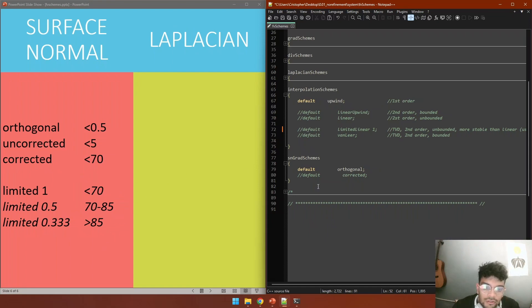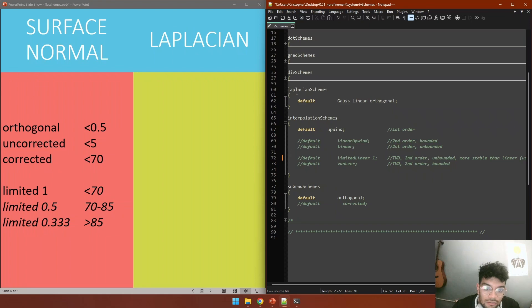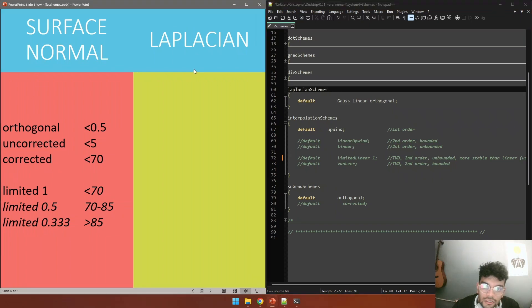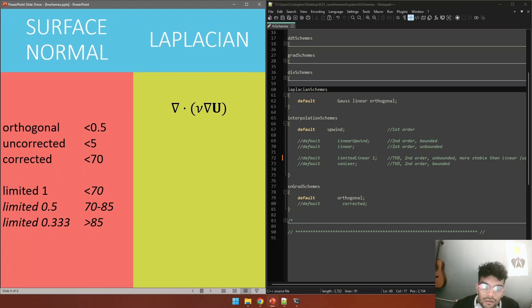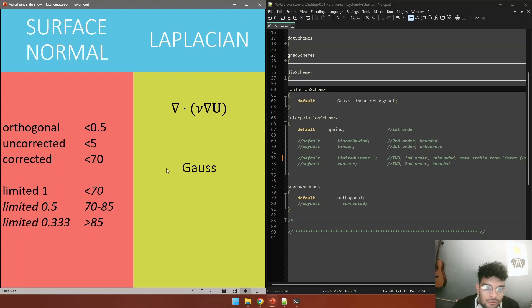These two, surface normal and Laplacian, are together because in the Laplacian we are working with the dot product, so in a way we are going to use a surface normal vector, so it's going to depend on our mesh. There is here only one option, as in divergent schemes we can only use Gauss, and we would use an interpolation scheme for that model.